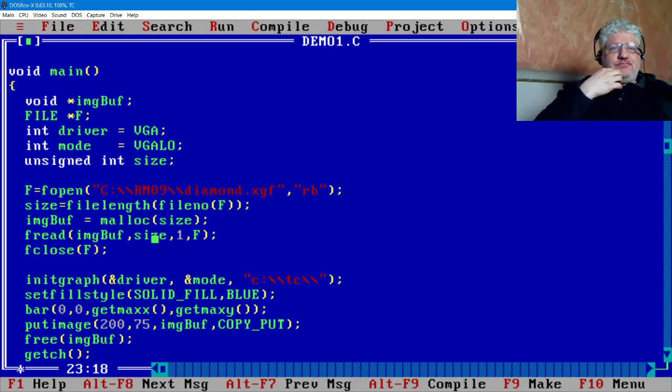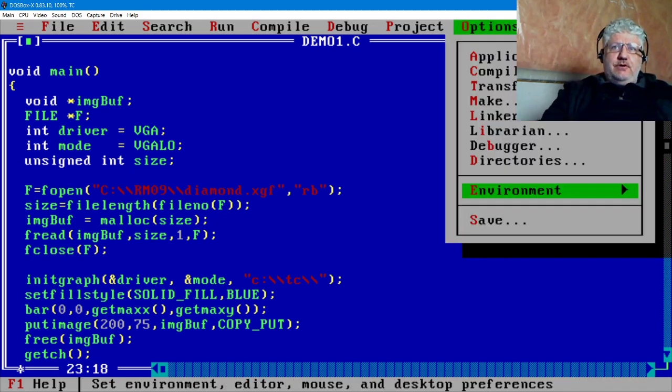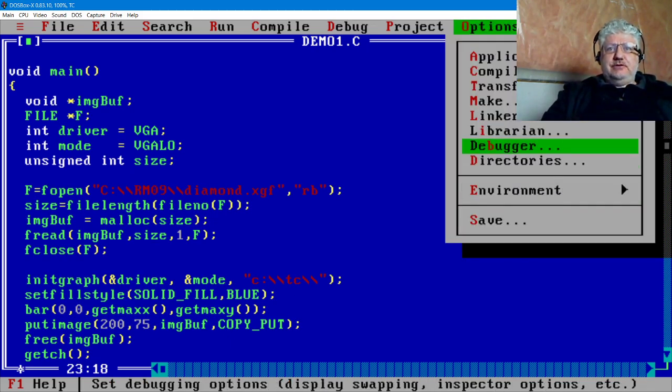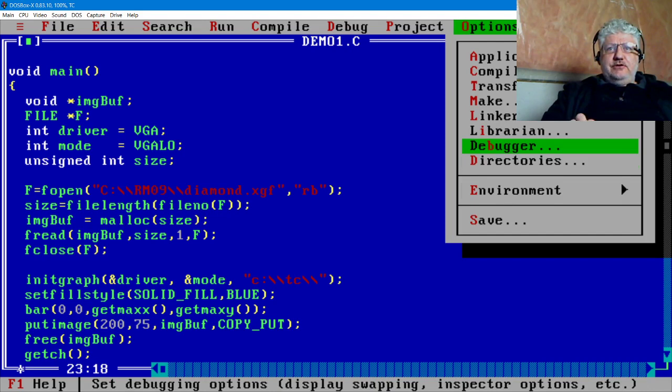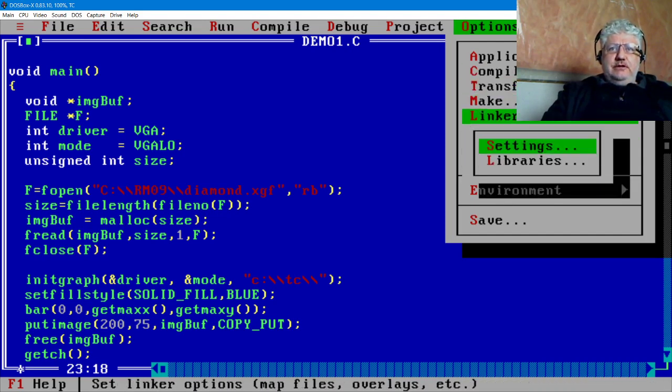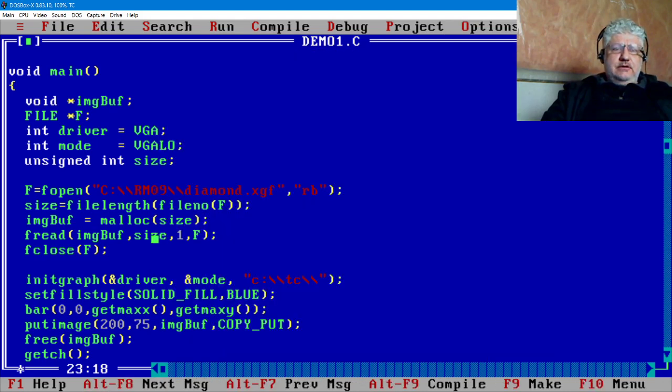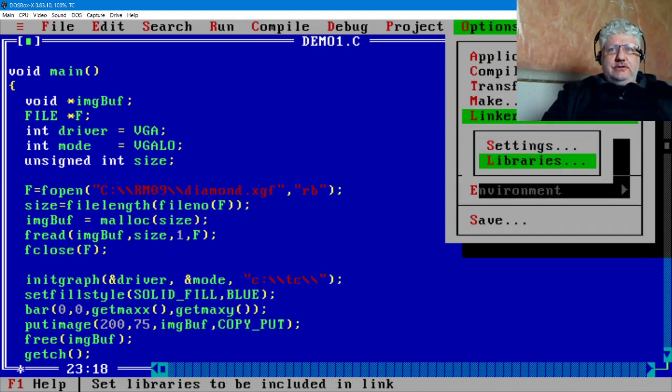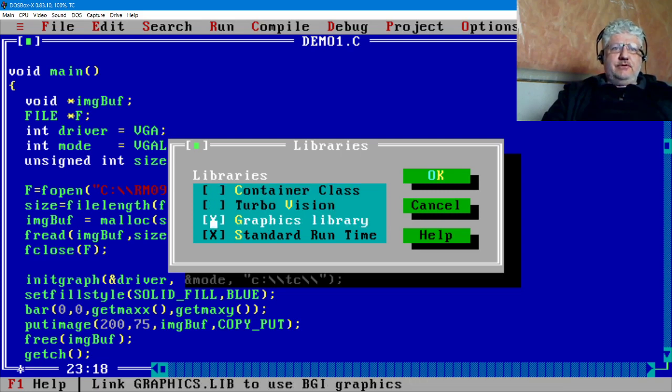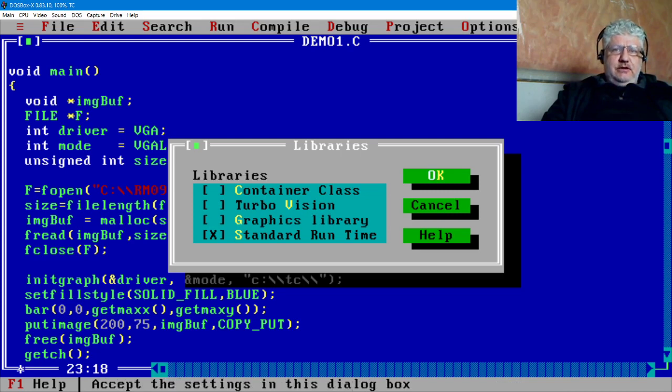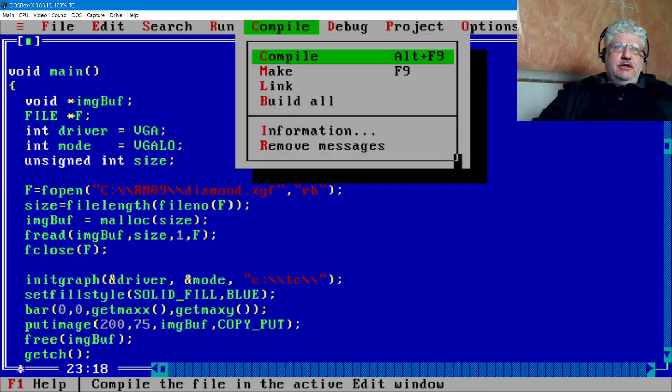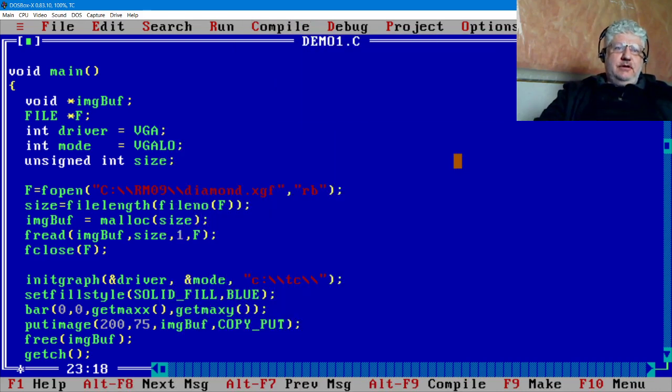Now it does have some disadvantages—if you're going to do games it's a little slow, but for board games or regular applications it's fine. One thing to note about the Turbo C++ compiler: out of the box, you actually have to configure the linker options to include the graphics library. Mine, when I installed this, was off.